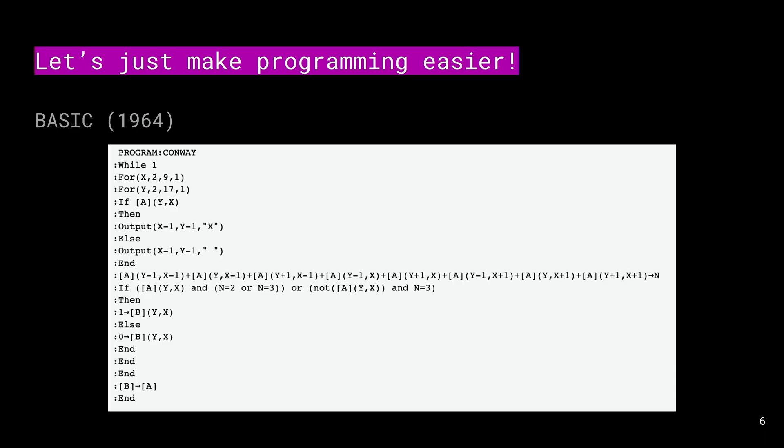So we tried to make programming easier. We came up with something called BASIC in 1964. This is not the original BASIC—it's had many dialects because obviously the first one wasn't good enough. We had to keep improving the language. This is the same program in BASIC. I don't think this is any easier to understand.